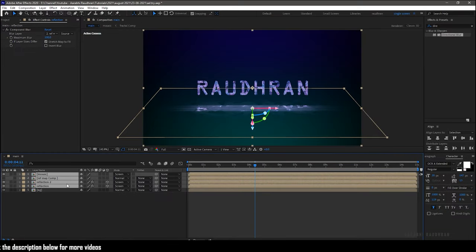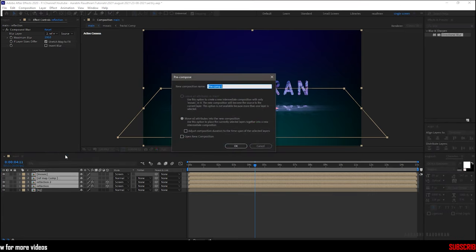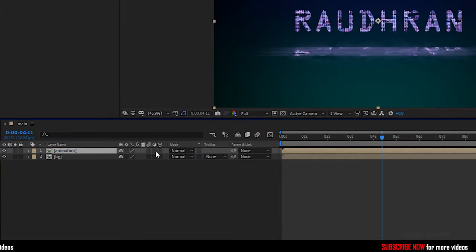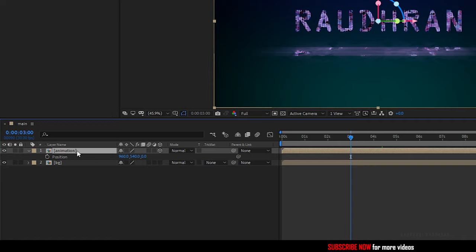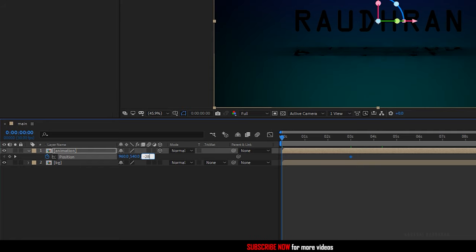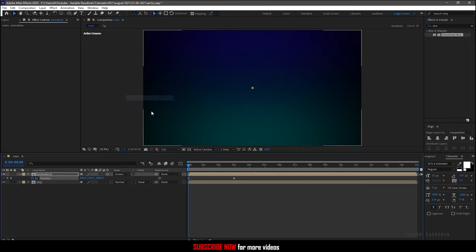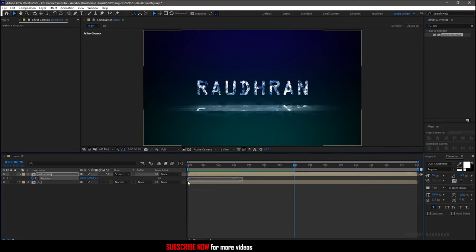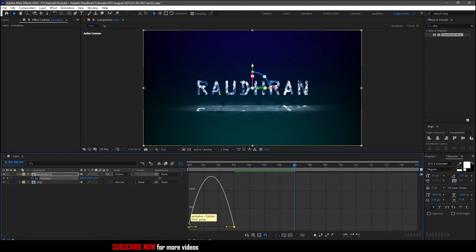Select all the layers except the background composition and precompose them, naming it as 'animation'. Make sure you click on Move All Attributes. Make the animation composition a 3D layer. At the 3-second mark, create a keyframe for Position. Go to the start of the timeline and set the Z value of the position to somewhere around minus 3000. Set the blending mode to Screen. Select the two keyframes and press F9 to easy ease them. Open the graph editor and adjust the graph as needed.